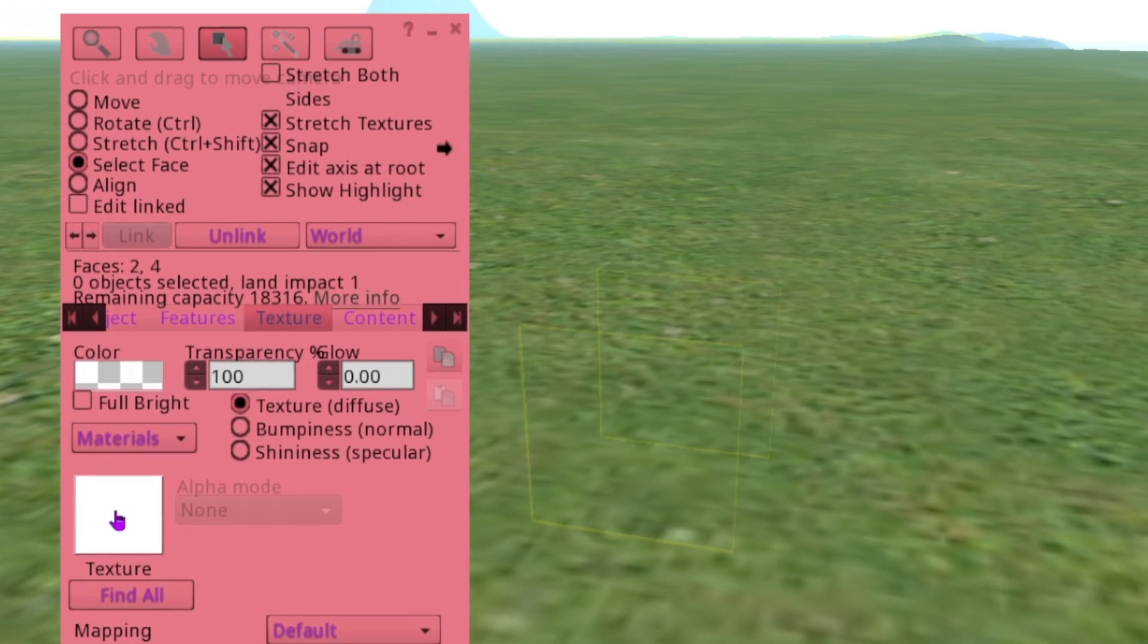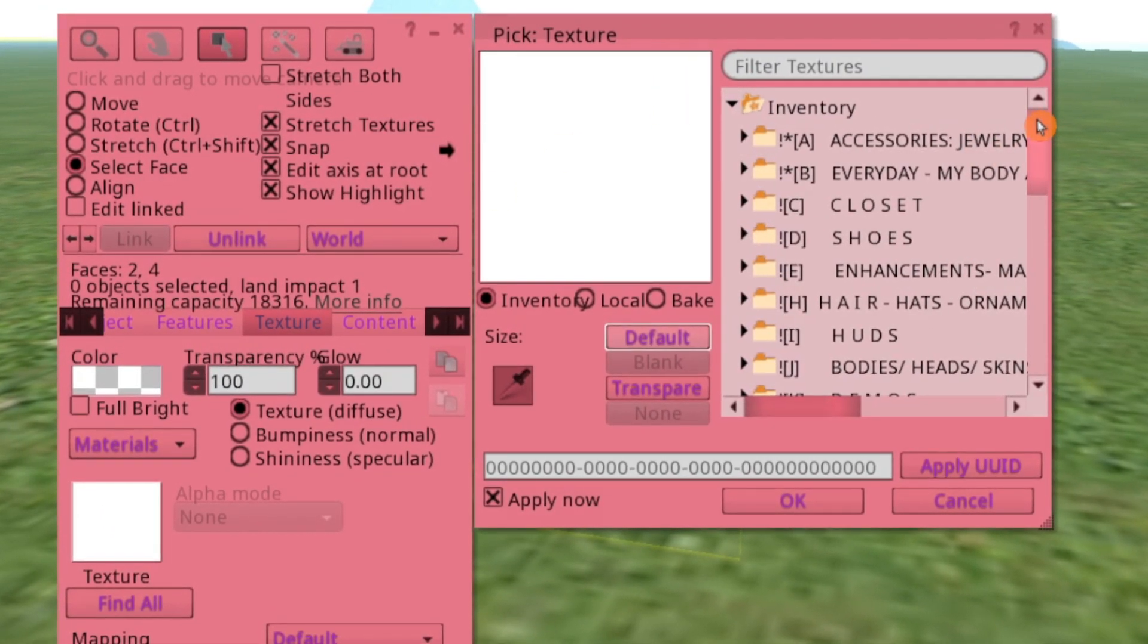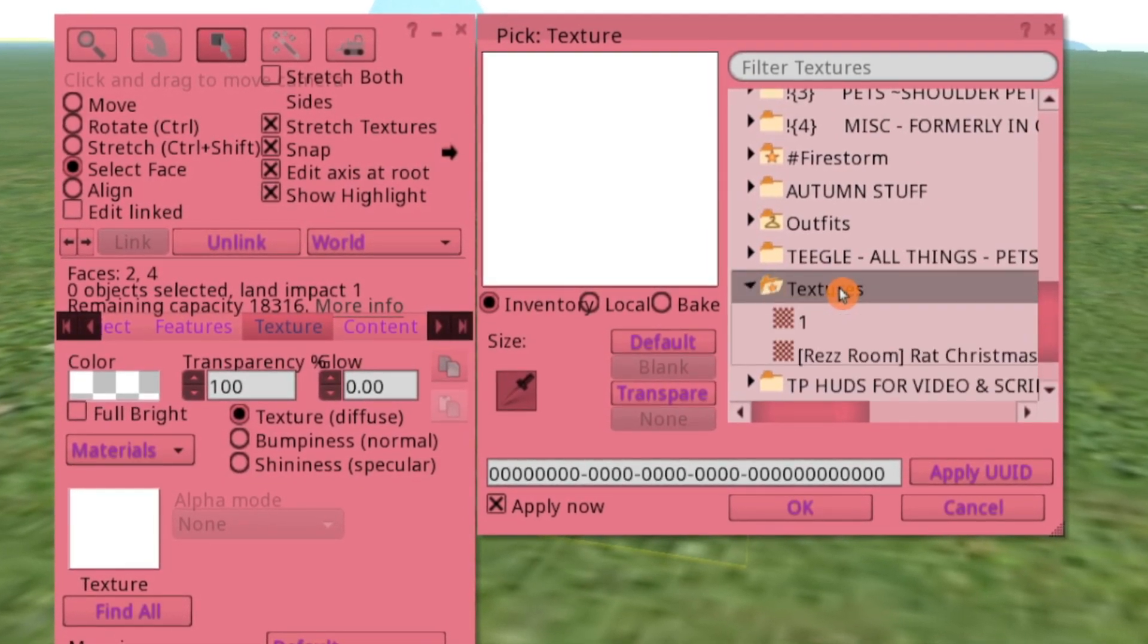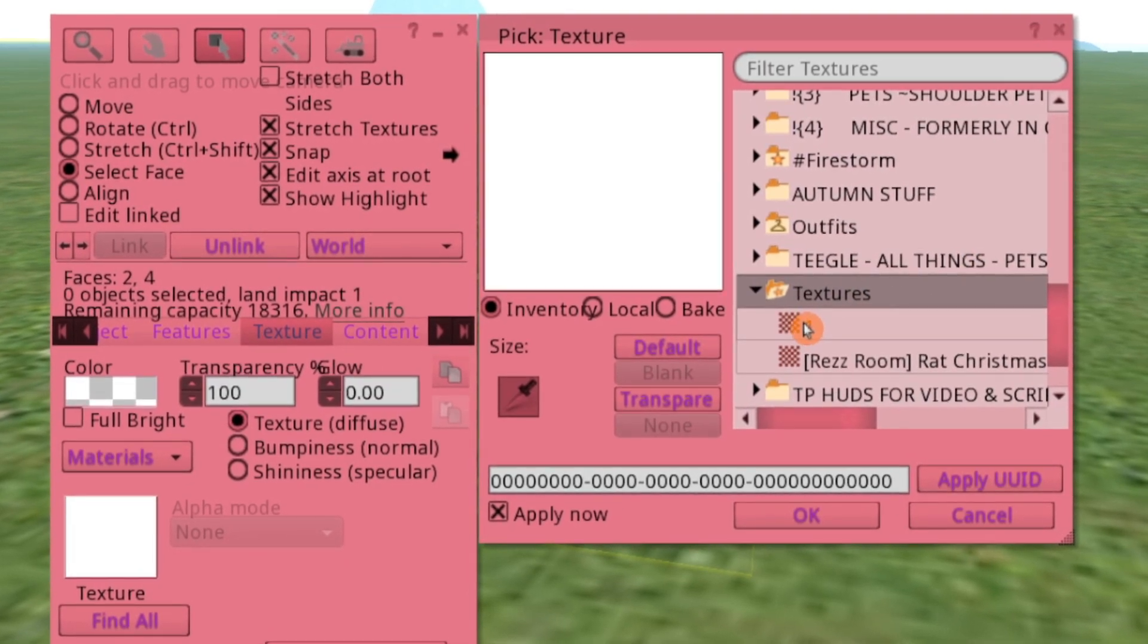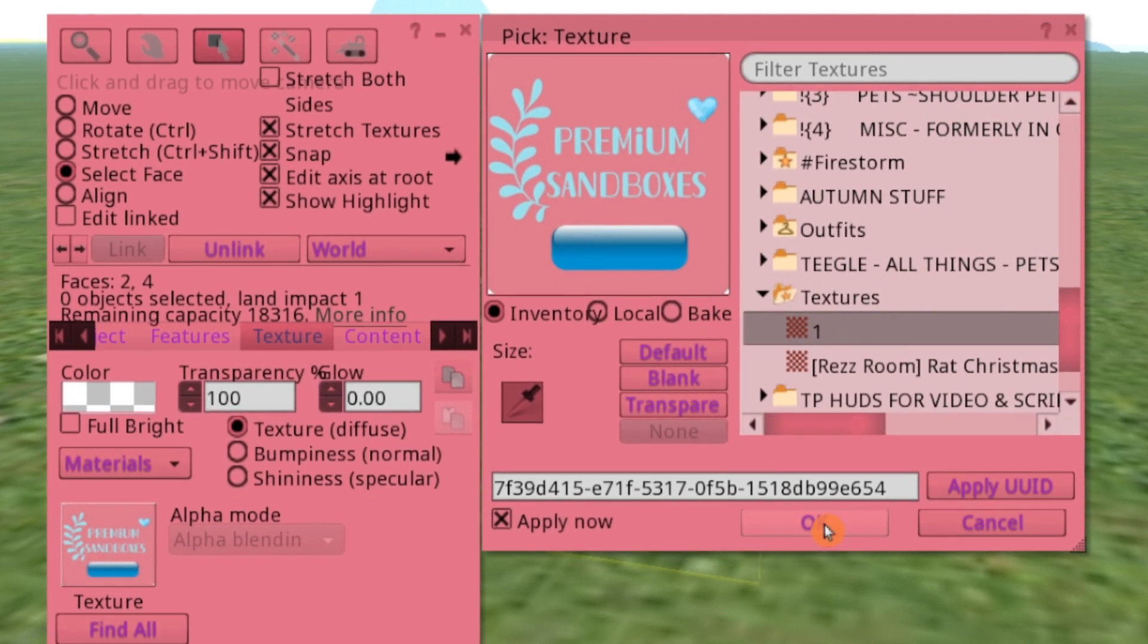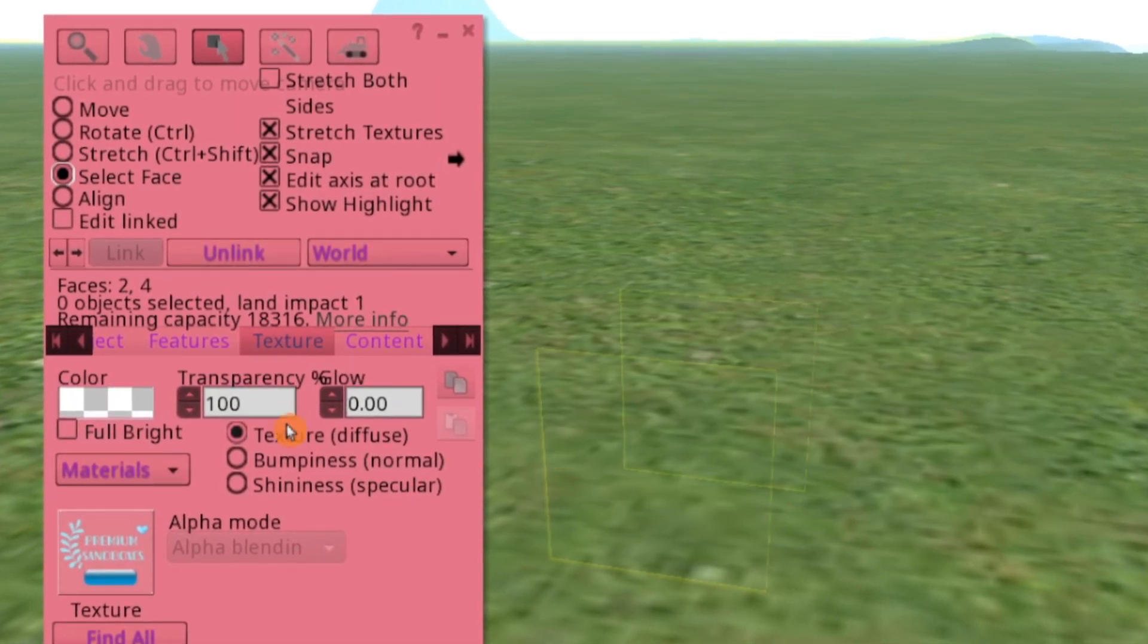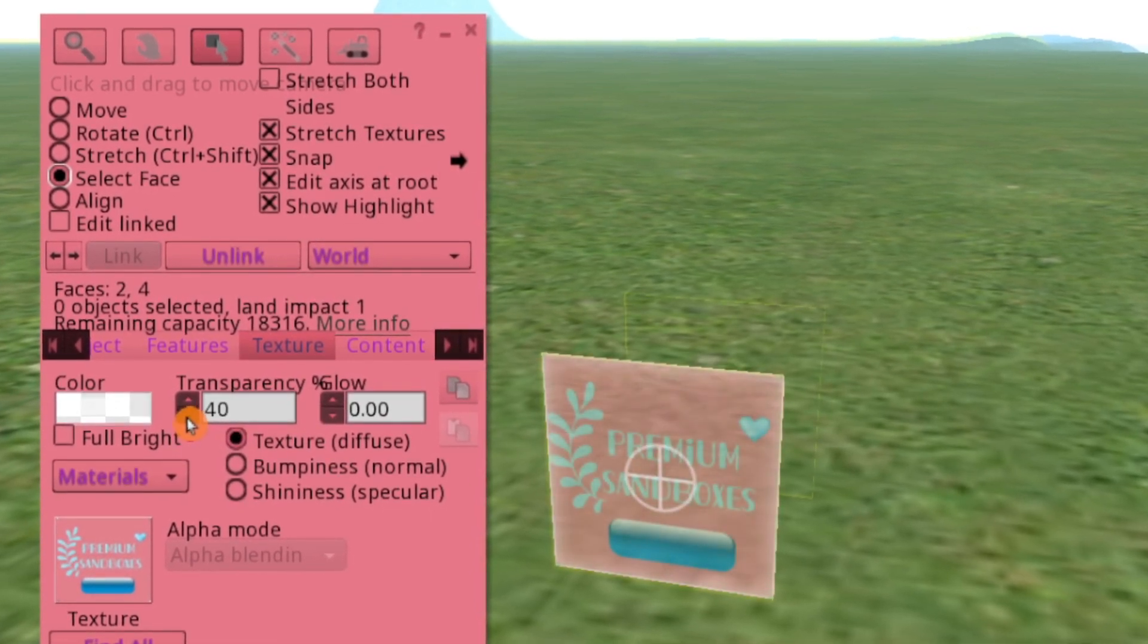Now from here you go to the Texture tab. You just click in the texture box and it'll open up this window. So you just go to your Inventory where you have the texture - most likely it'll be in your Textures folder. There's the image, so I just go ahead and click OK. Then we want to bump the transparency down to zero.